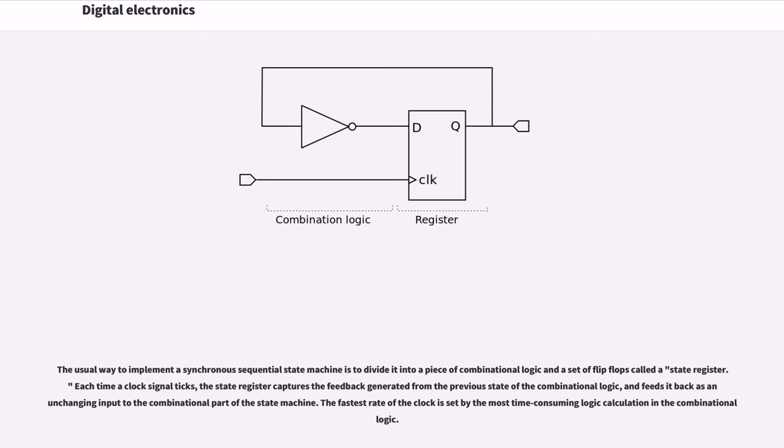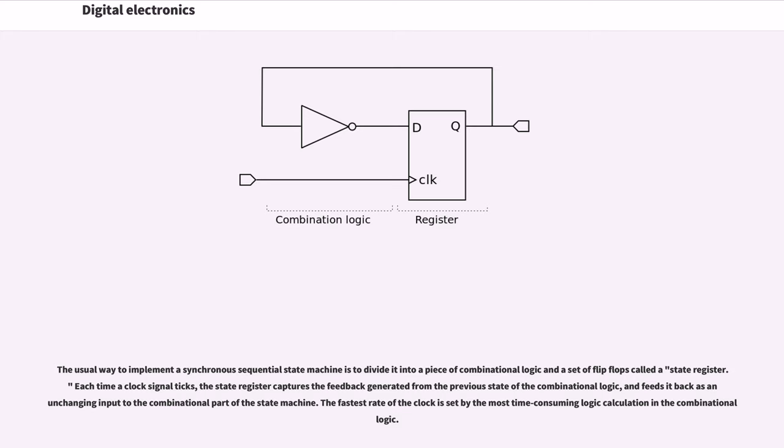Each time a clock signal ticks, the state register captures the feedback generated from the previous state of the combinational logic and feeds it back as an unchanging input to the combinational part of the state machine. The fastest rate of the clock is set by the most time-consuming logic calculation in the combinational logic.